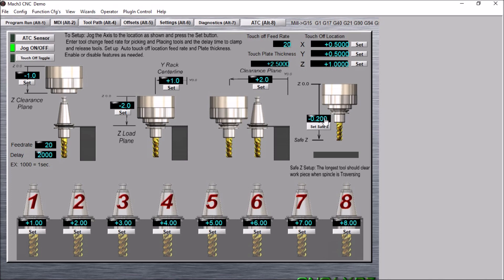This is simply because you're going to tell Mach3 where you want to start your touch off location as far as your Z height. And this is based upon the tool length, so if you don't have a tool length in there, then it's obviously going to be lower than intended and could cause some issues.